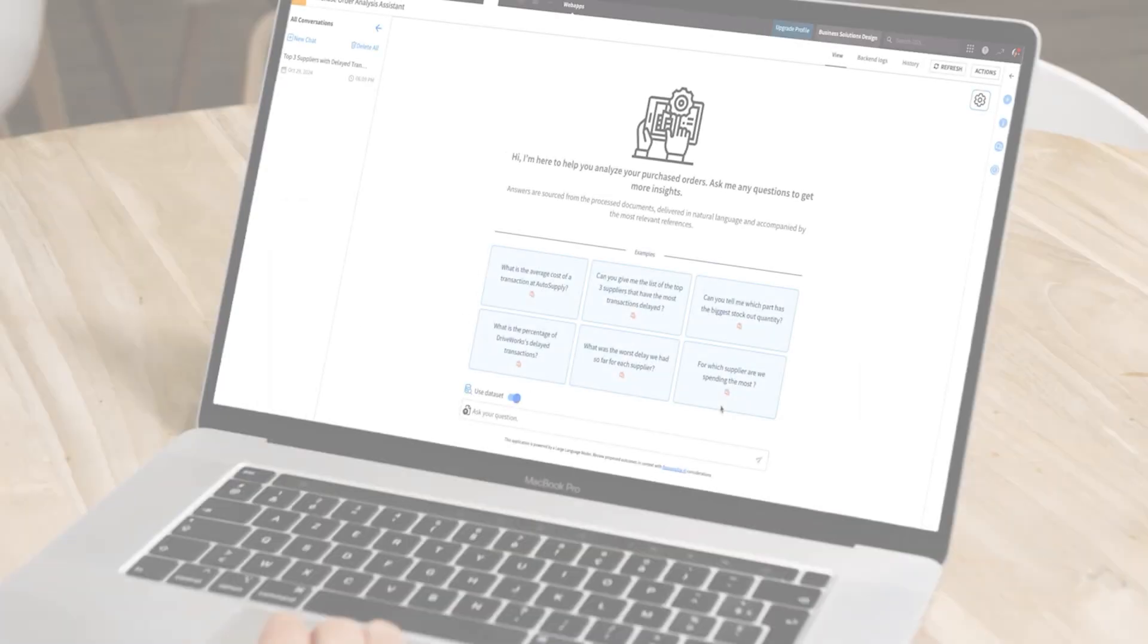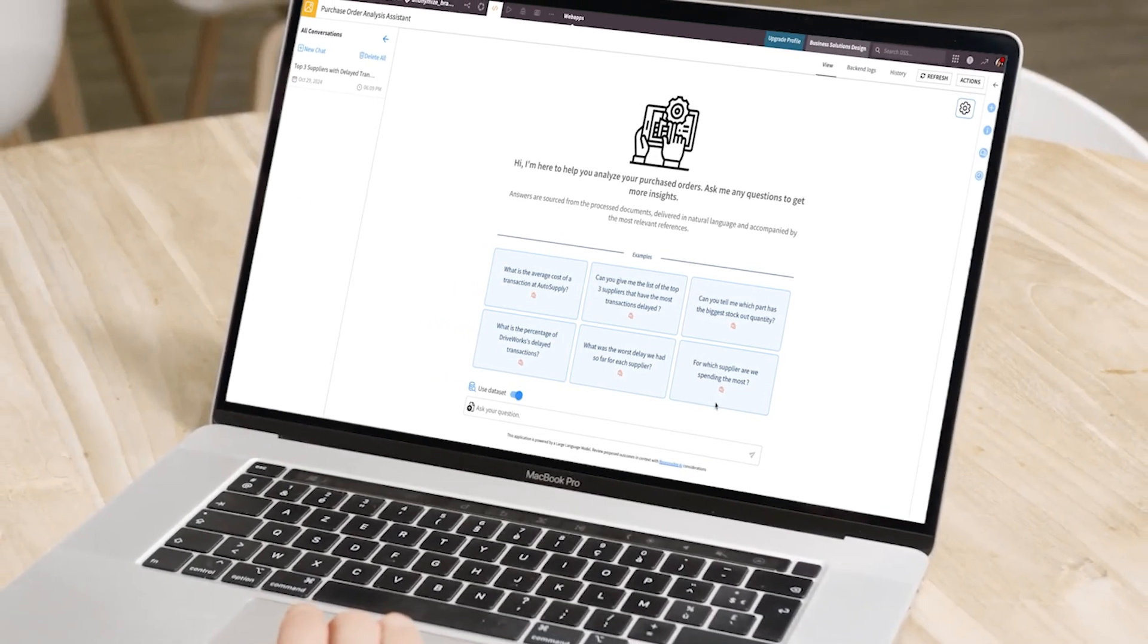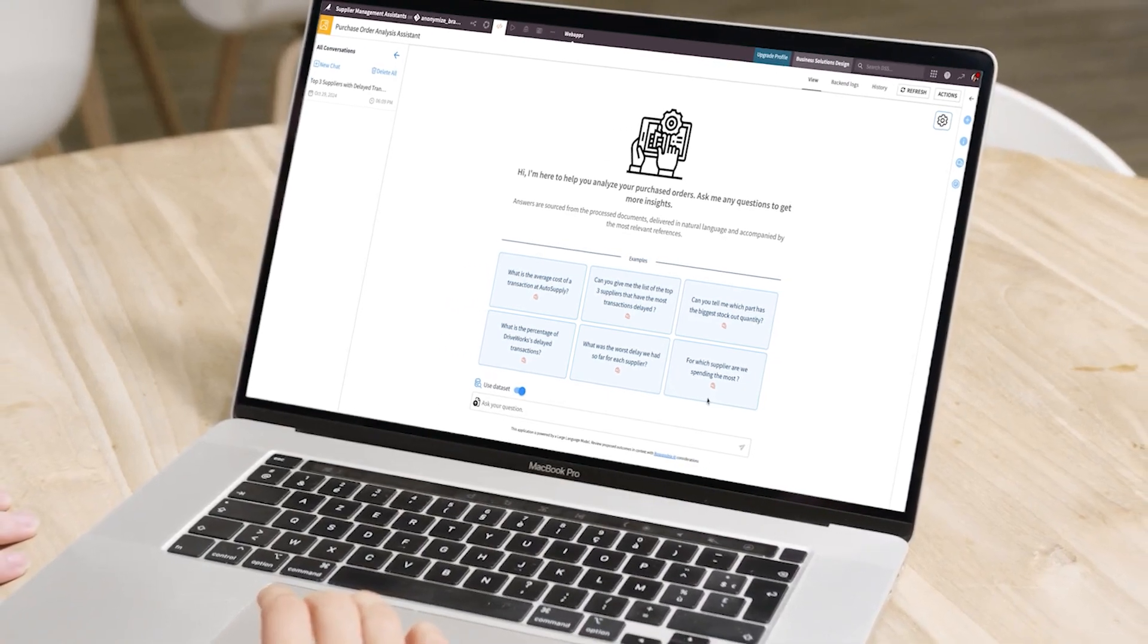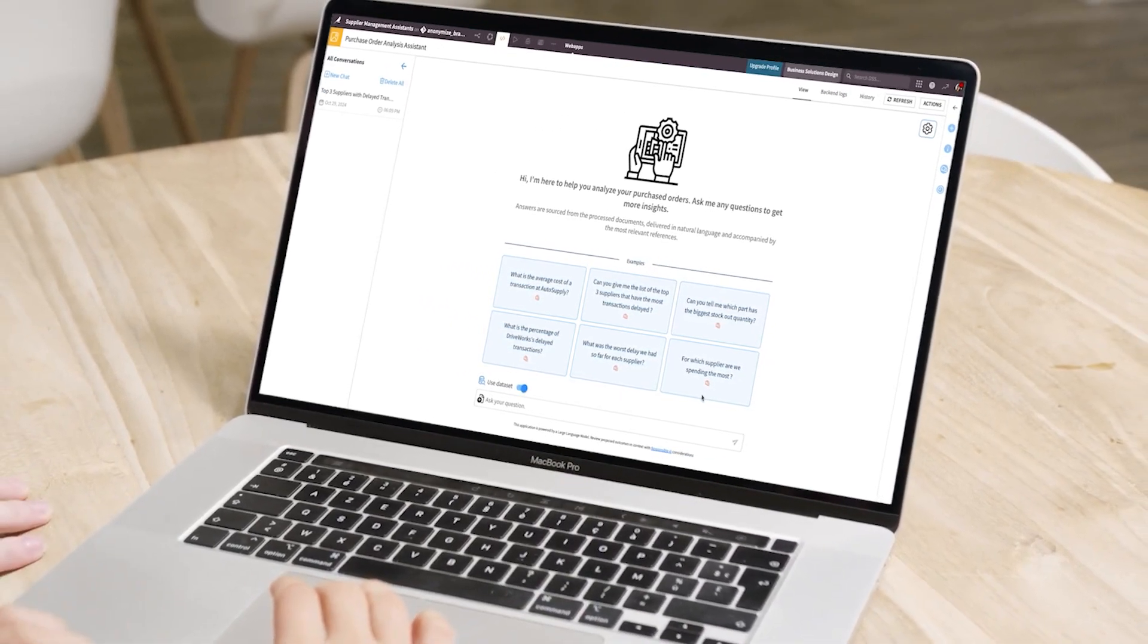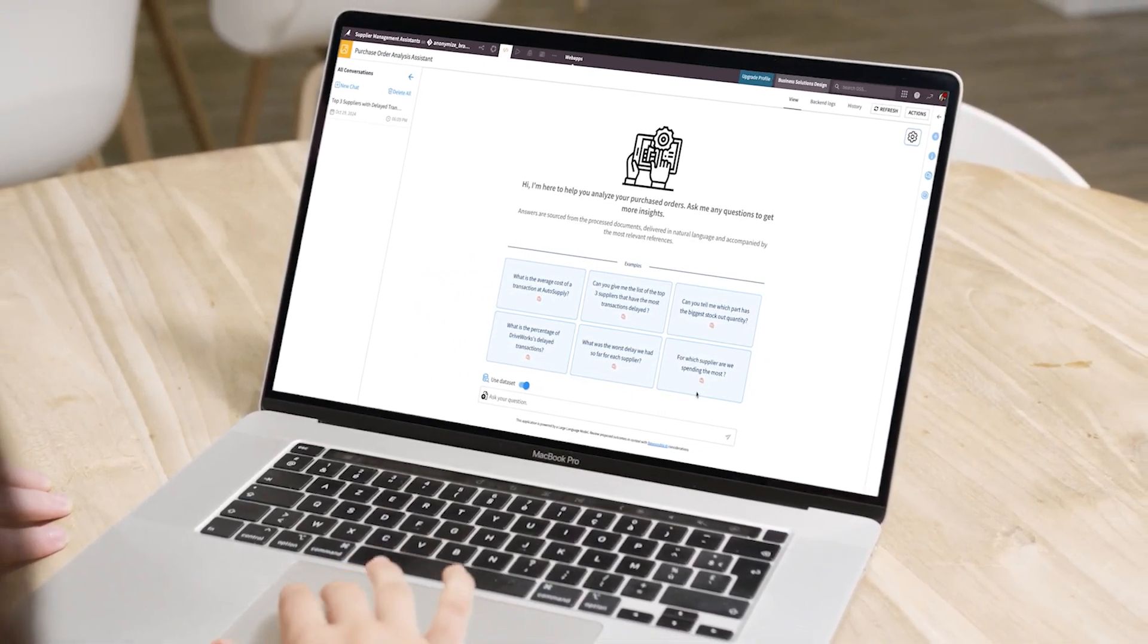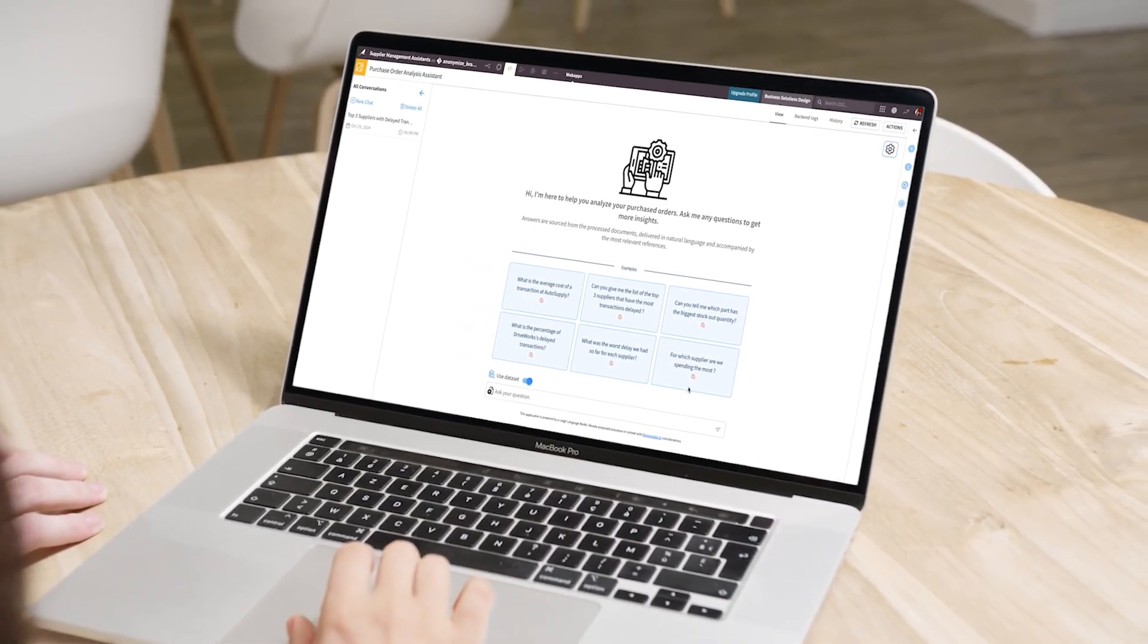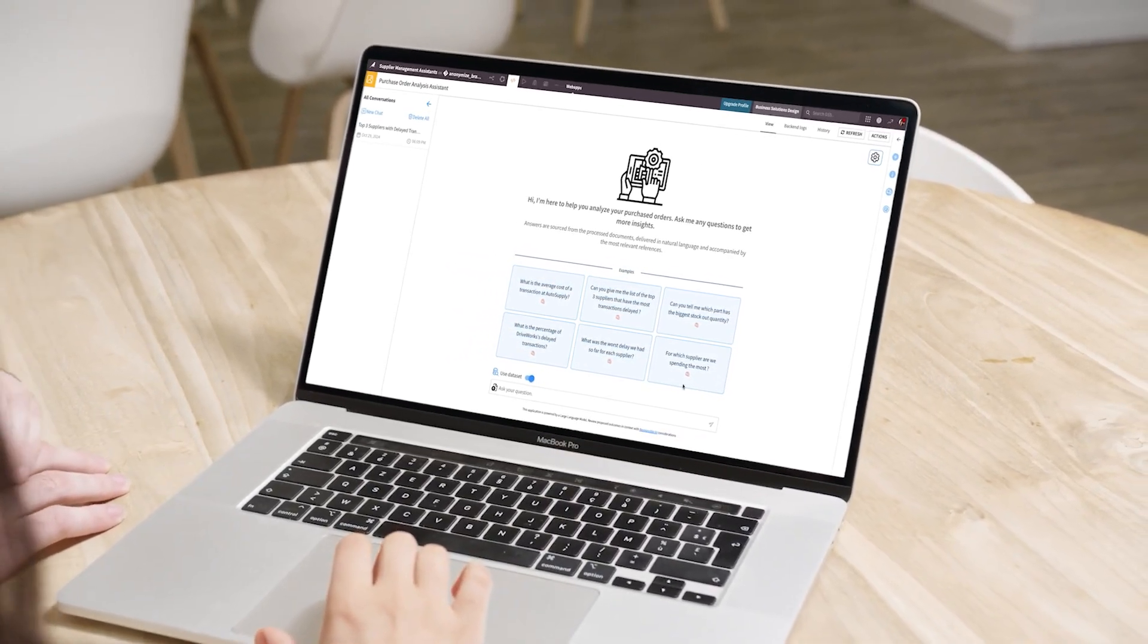With Dataiku Answers, conversational use cases become a reality in the enterprise, helping knowledge workers across all job functions and industries improve decision-making and elevate their day-to-day tasks. Try it out for yourself, and thanks for watching.